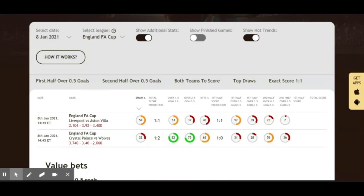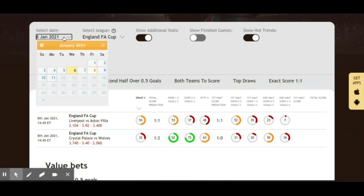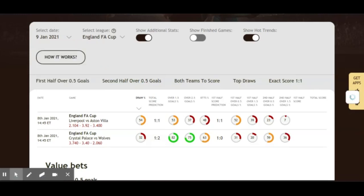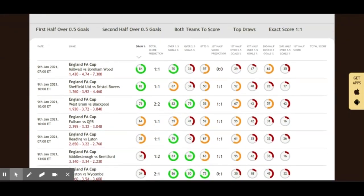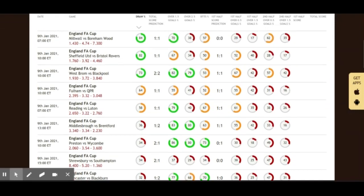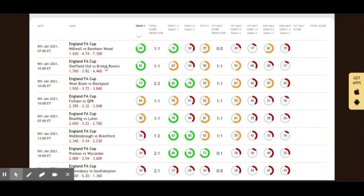I'm going to highlight a couple of other games taking place on Saturday when the FA Cup resumes on the 9th. We just go to the calendar, change the date, and wait for the Z Code System Soccer Buddy to bring those up. On Saturday there are going to be so many games — if you're interested in betting, you'll have a lot of football to look at. Games like Millwall vs Bournemouth, Sheffield United vs Bristol Rovers, West Brom vs Blackpool. Do your research — it's not always the case that the higher-tiered team wins.